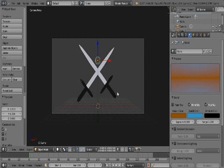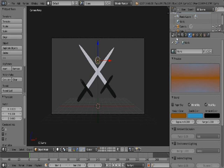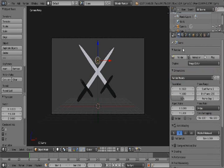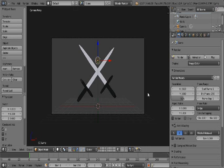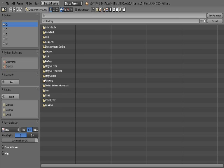For the render, what we're going to do is press F12 or going to this little camera and clicking Render. Press F12. The image is rendered. Now, if you want to save your image, what you can do is press F3 and save it where you want.